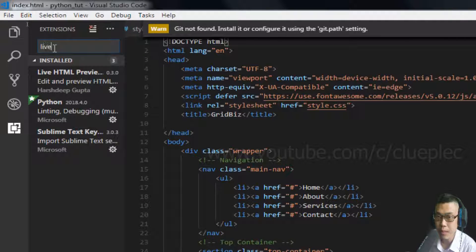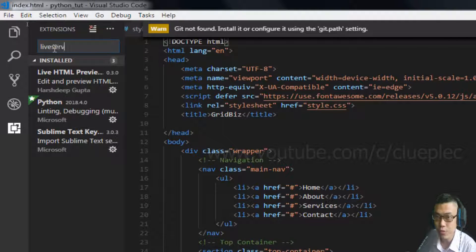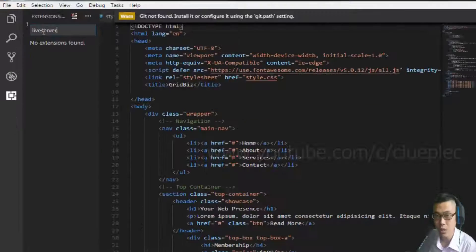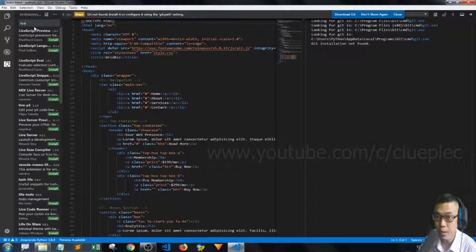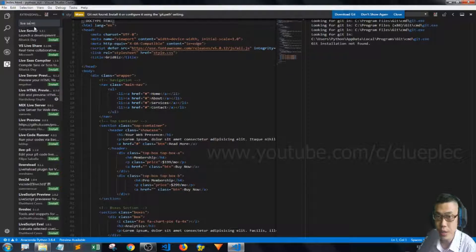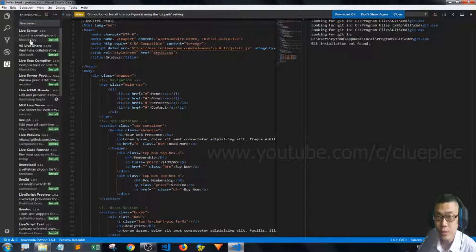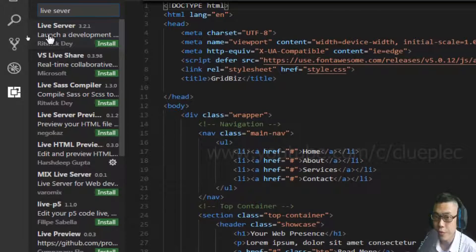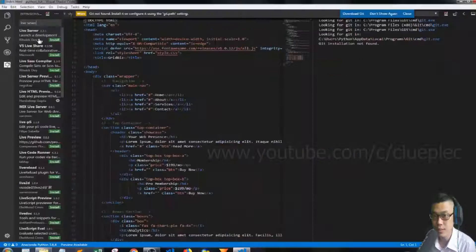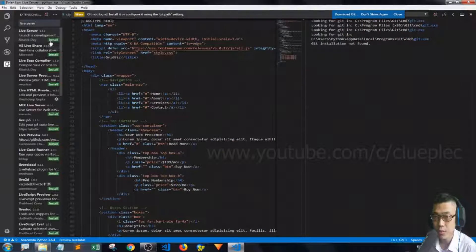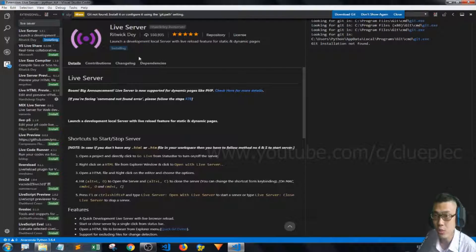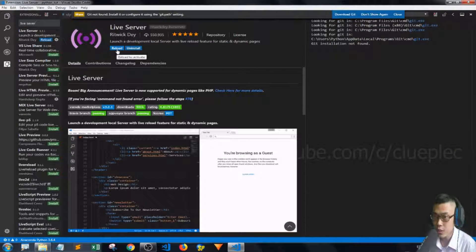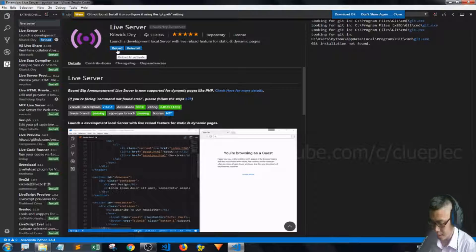Simply type live server. Then you look for the first one, so just press install. I just installed that.